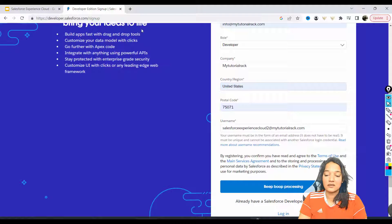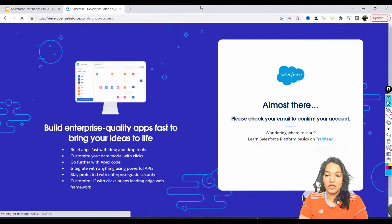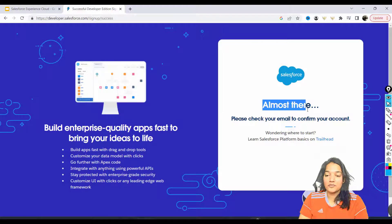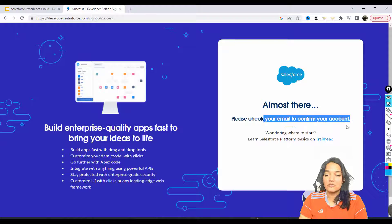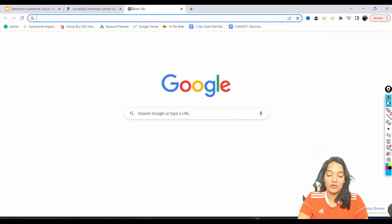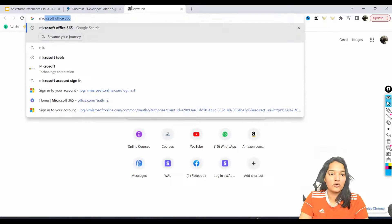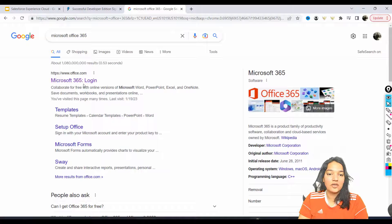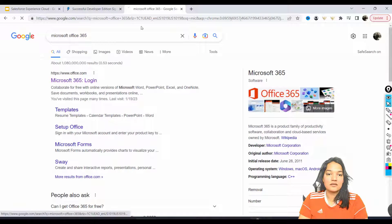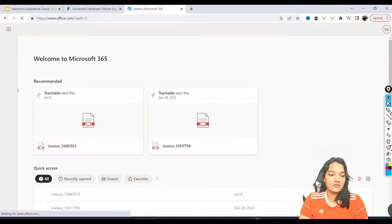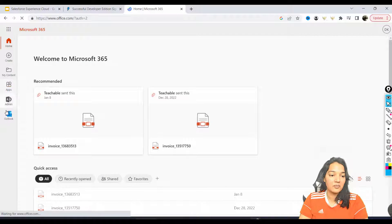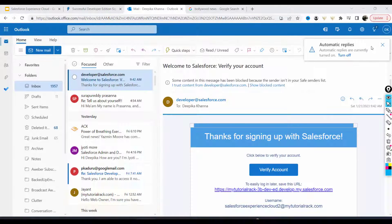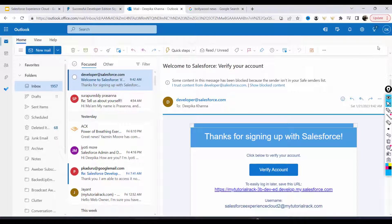account and set the password. Okay, so just hold on. You can see here 'you're almost there, please check your email to confirm your account.' So now we're going to go over to Outlook here. I'm going to wait for the email to come. So here's Outlook - I have received an email